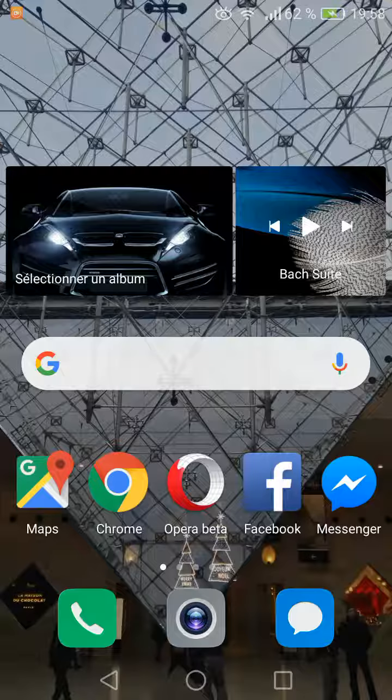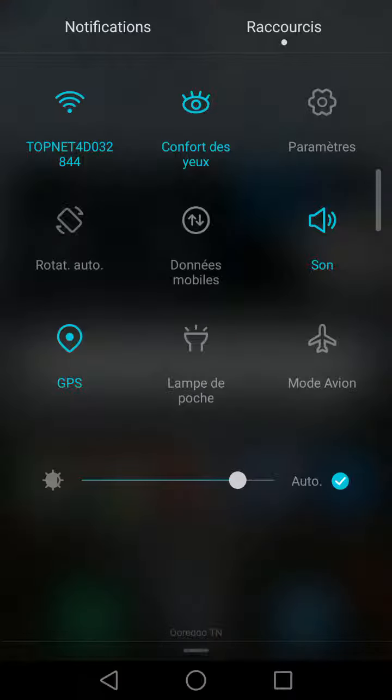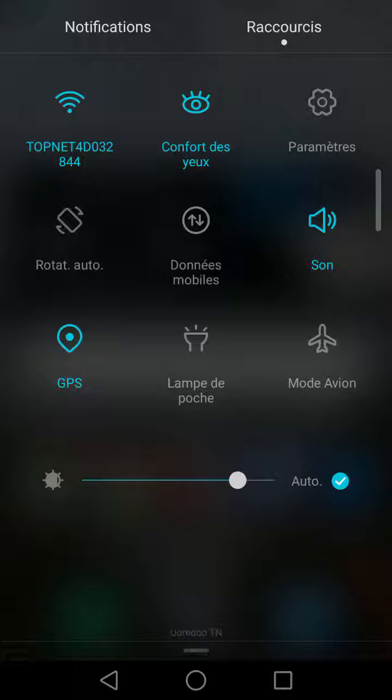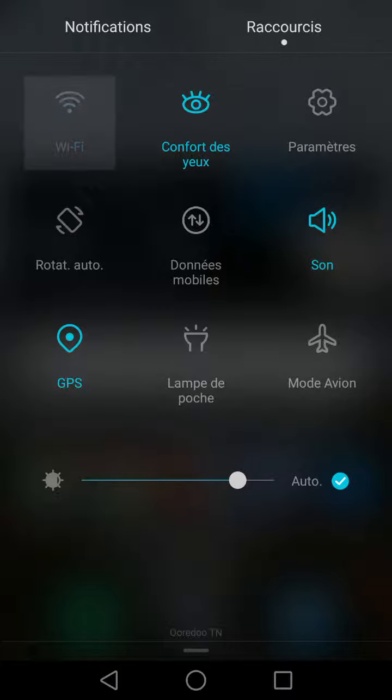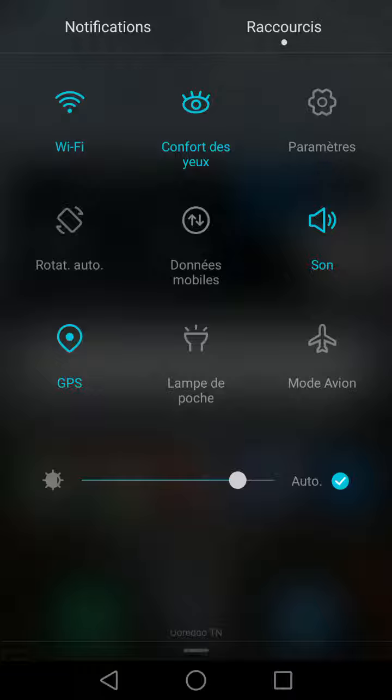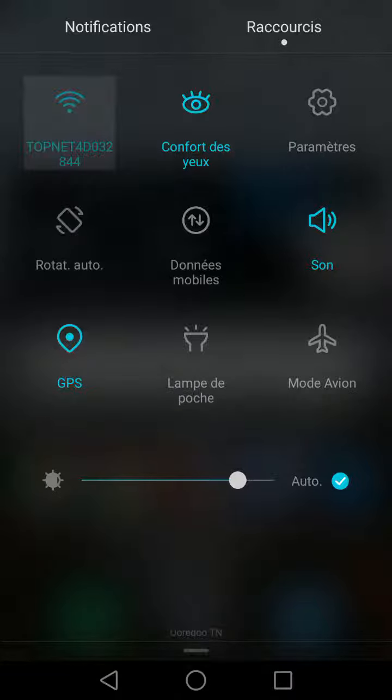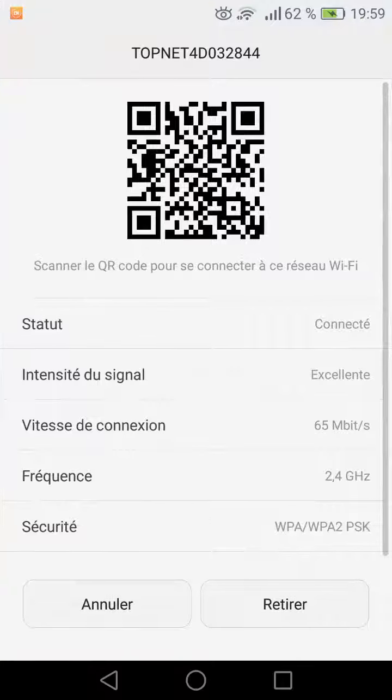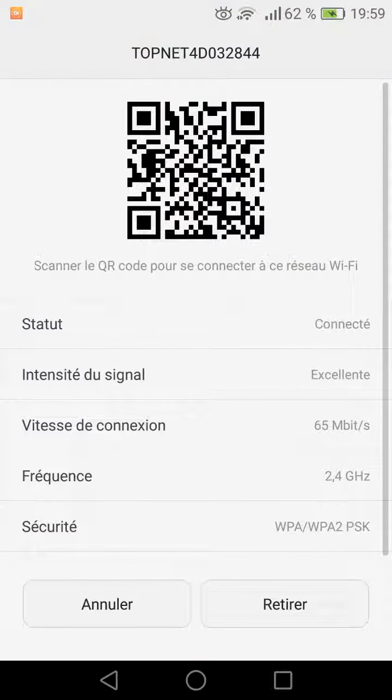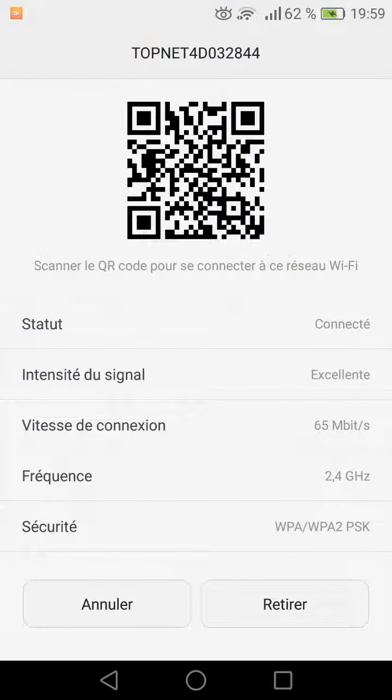So firstly I will show you how to do it. You click here on the Wi-Fi network. You stay clicking and as you see here we have the barcode of the Wi-Fi.